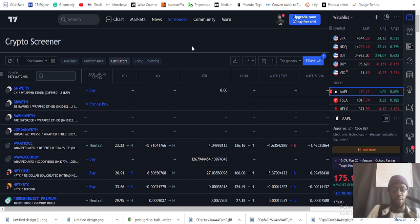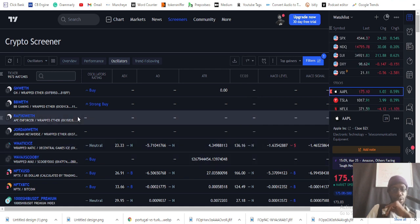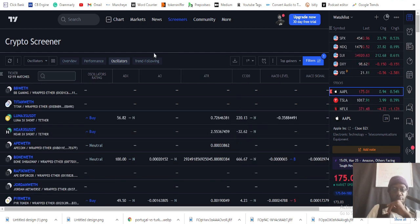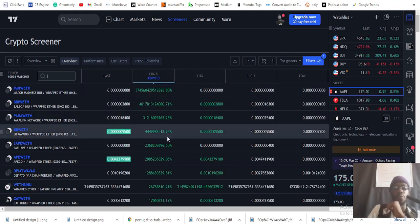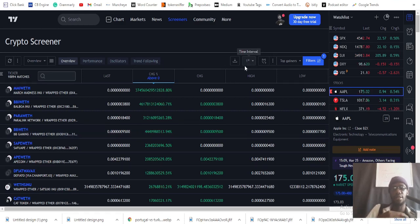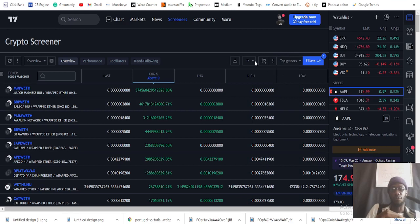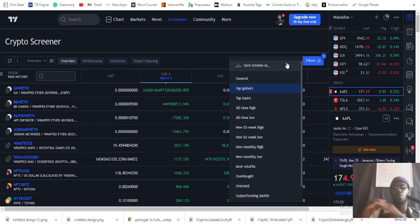If you try to use the 15-minute time frame on the free plan, it will tell you to upgrade. So we'll be using the daily time frame. If you switch to one day it will show coins that have formed in the last one day. You can also adjust to the weekly time frame to see coins gaining over the last week, or the monthly to see coins doing well over the last month.